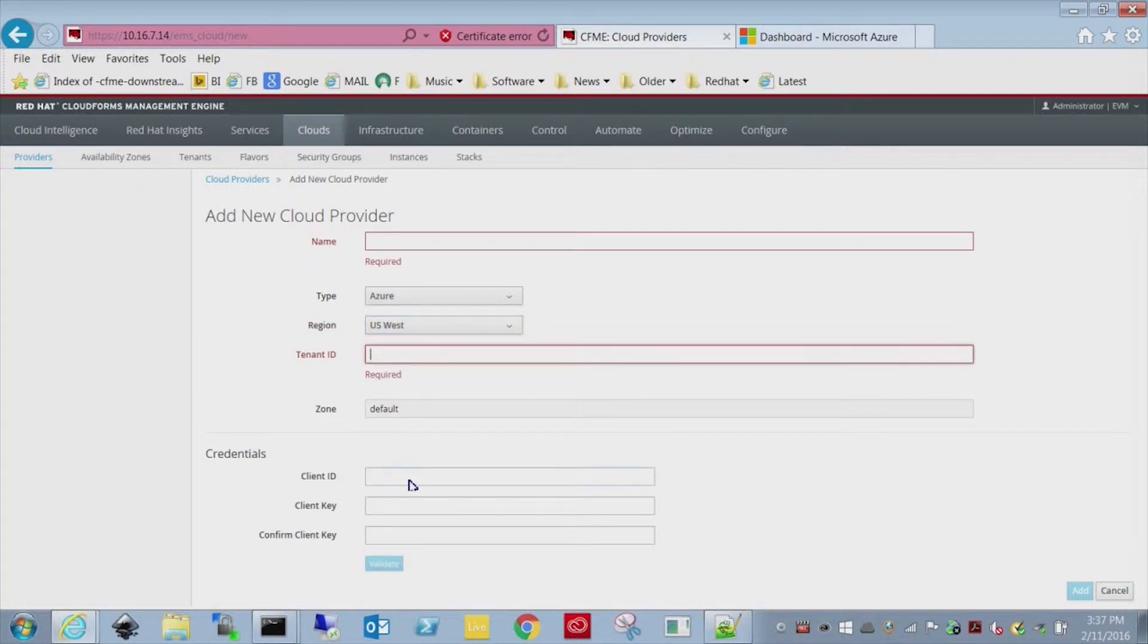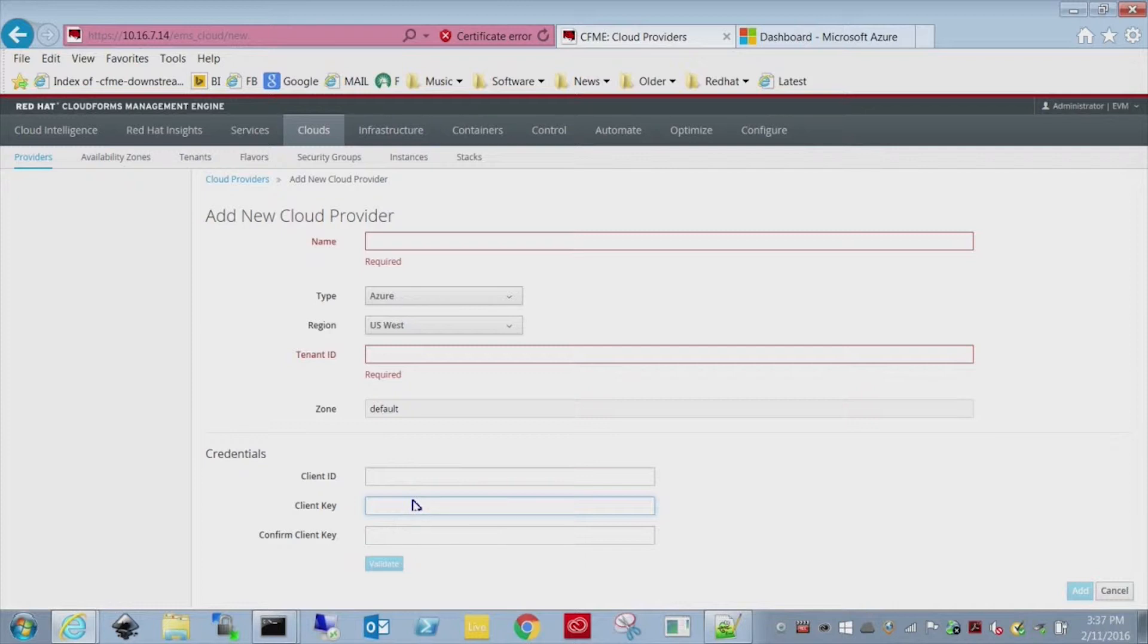Now, the three items we need to get are the tenant ID, the client ID, and the client key. Those are all created within the Azure Active Directory module.